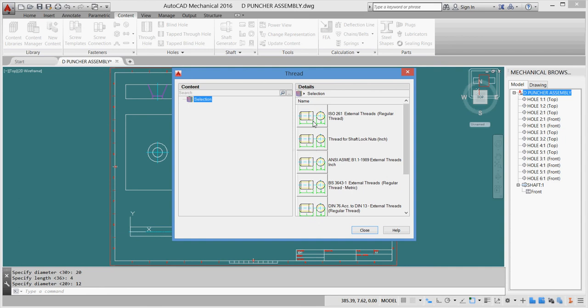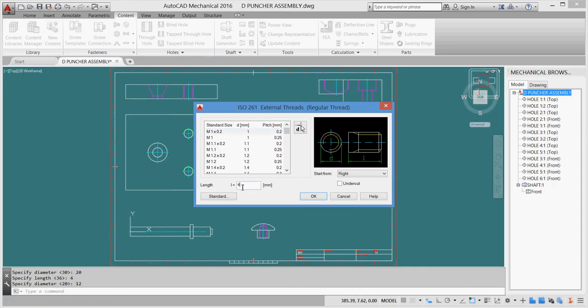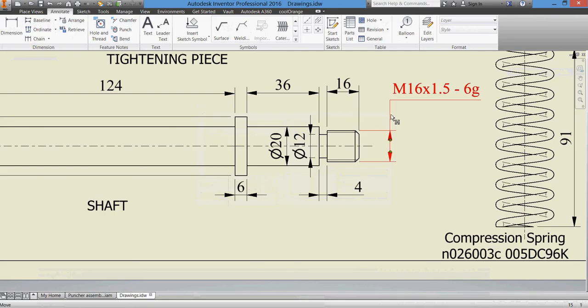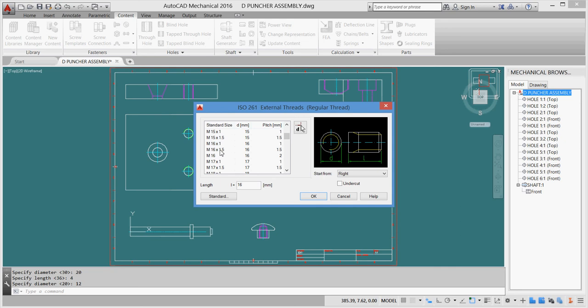We have our external thread, regular thread. The length of our thread is 16, so I'll set the length to 16. For metric thread 16 by 1.5, I'll check the table. Here is 16 by 1.5. So we set the length from the table, we found our desired thread. I click OK and close.